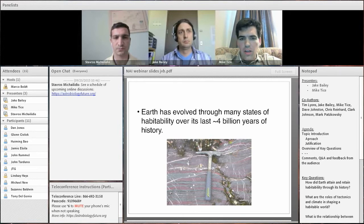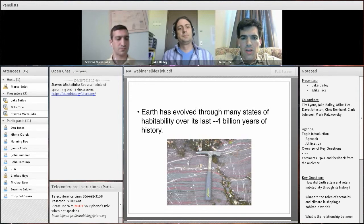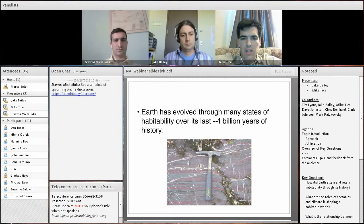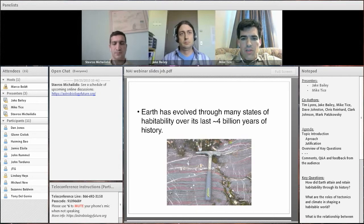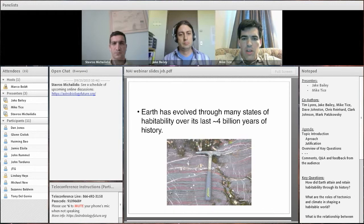This concept paper was driven by the realization that when we speak about habitable planets — in particular habitability on Earth — we mean different things over Earth's known history. So we started to talk about the term 'states of habitability.' Earth has evolved through many states of habitability over its last 4 billion years of history.